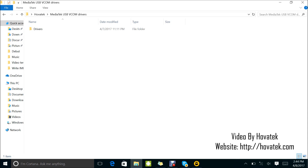Before you install your vcom drivers, it's important to disable signature verification on your PC. If you're using Windows 8 and above, you need to disable signature verification. We already have a guide on how to do this on our YouTube channel, and also at the forum. Just search for it and ensure you disable signature verification.